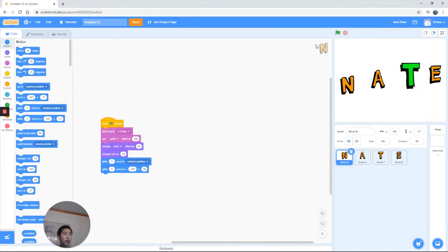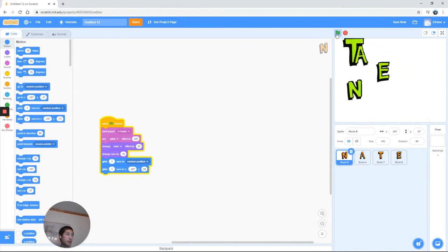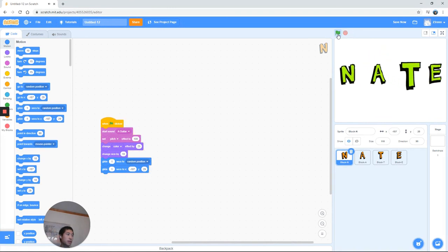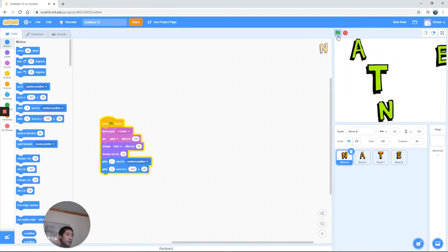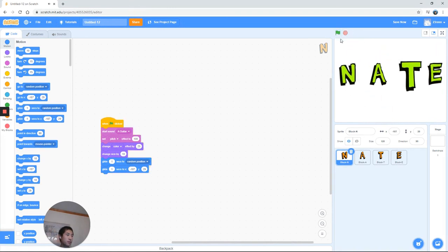Alright, so I've done what we've done with the T for the rest of them. So whenever I hit play, you can see that it works perfectly. So yeah, it's pretty great.